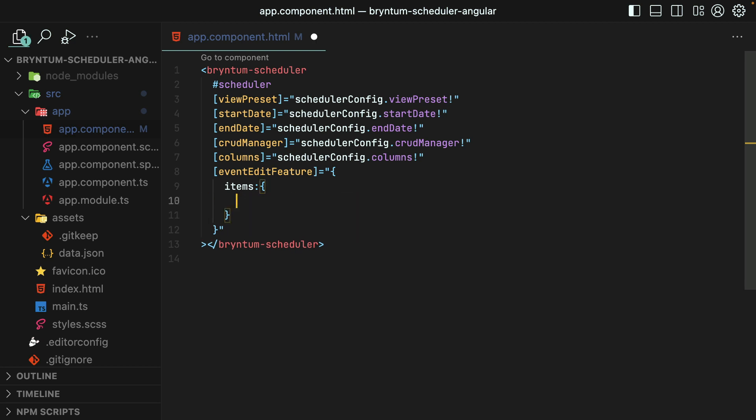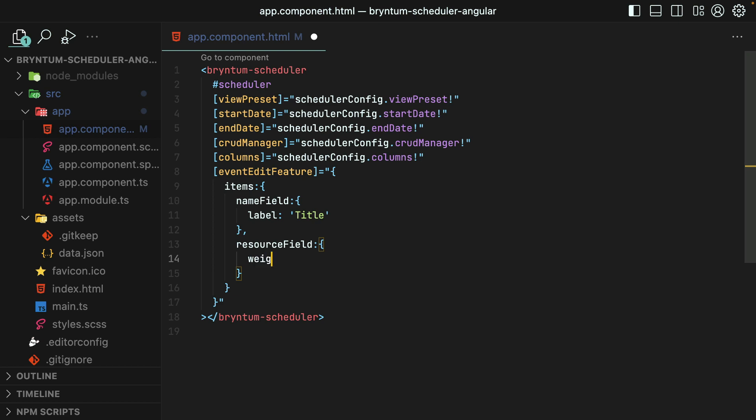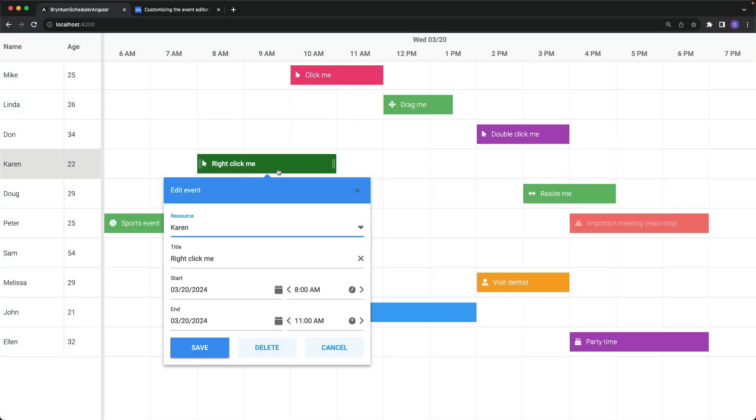Let's give that a try for the Name field. We'll override the label and call it Title instead of Name. Likewise, let's try moving the Resource field higher in the Event Editor so that it appears at the very top. Perfect. Resource is now at the top, and the Name field is now labeled as Title.